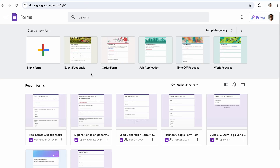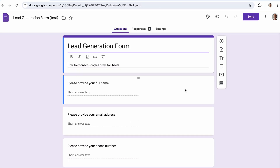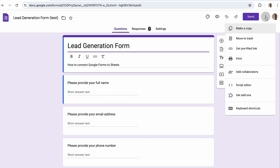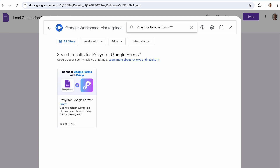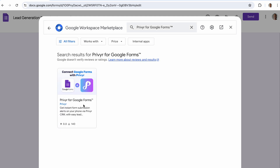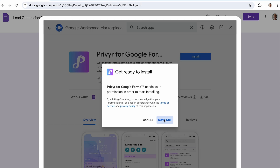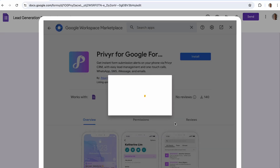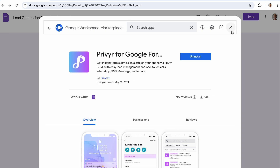Next, log in to Google Forms and go to the form that you want to connect to Previa. Click on the three-dot button in the header and select Get Add-ons from the menu. Search for Previa, select Previa for Google Forms, click Install, then Continue. At this point your leads will not be sent to Previa yet, since the plugin has been installed but not configured.